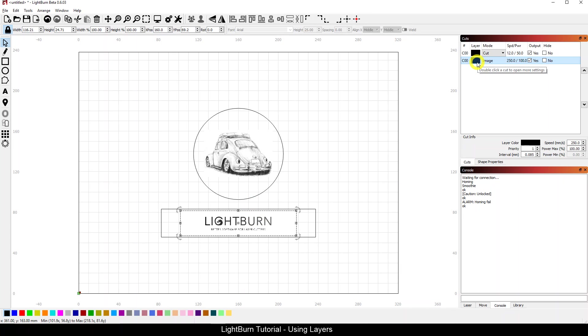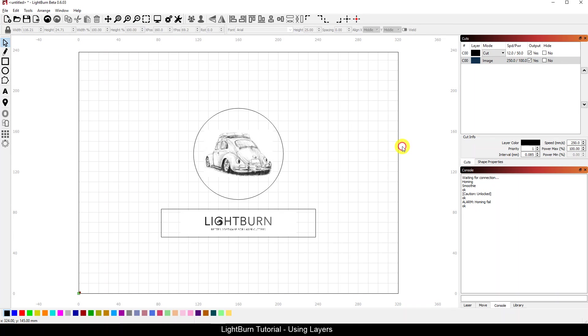So in order to use layers in LightBurn, it's actually very easy. You click on what you want and you basically pick a color from the layer's color palette down here below, and it will associate it with a new layer.